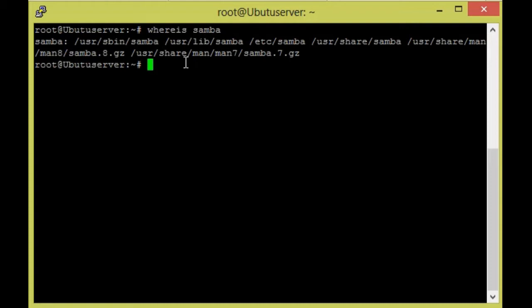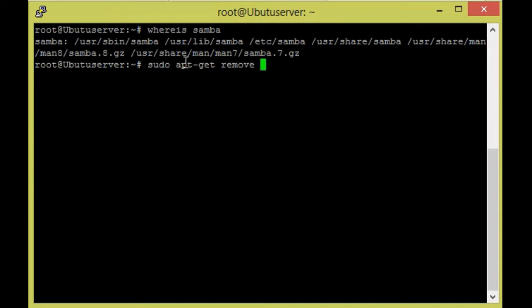For that, we need to give the command 'sudo apt-get remove --purge samba'.